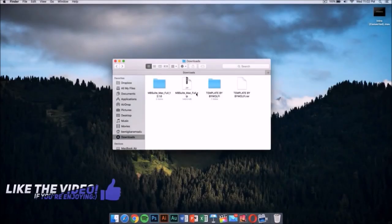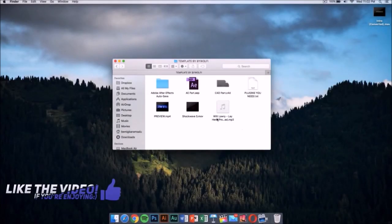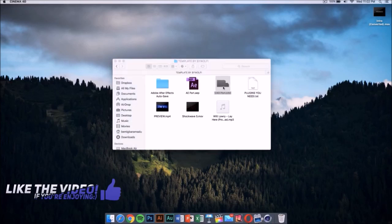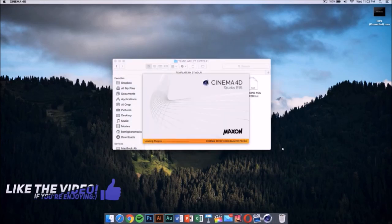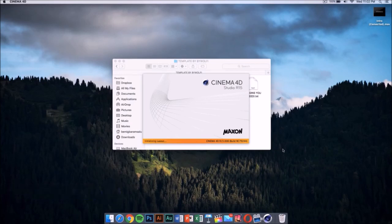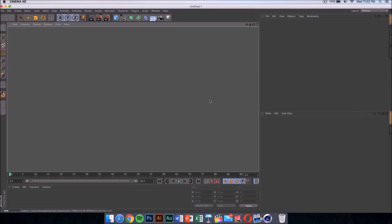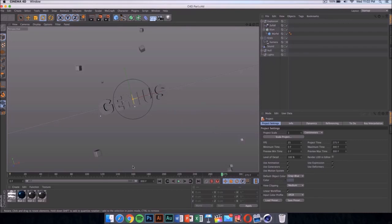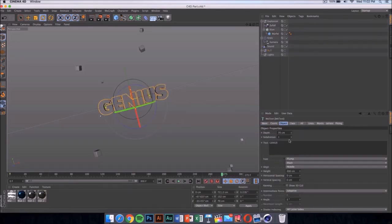Now we need to go ahead to our template. Once you open the folder, it has a Cinema 4D part and an After Effects part. The first thing you want to do is double-click on the Cinema 4D file. It should launch after it loads up and it's gonna look something like this — if you are using Windows it's gonna look exactly like this.